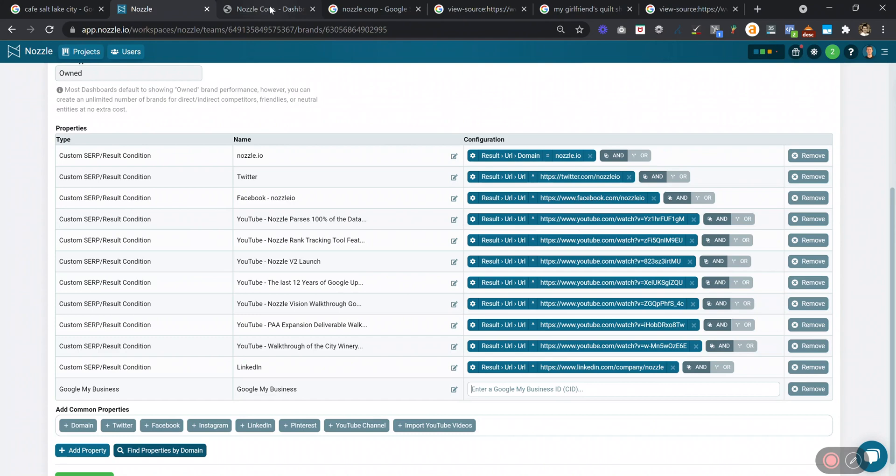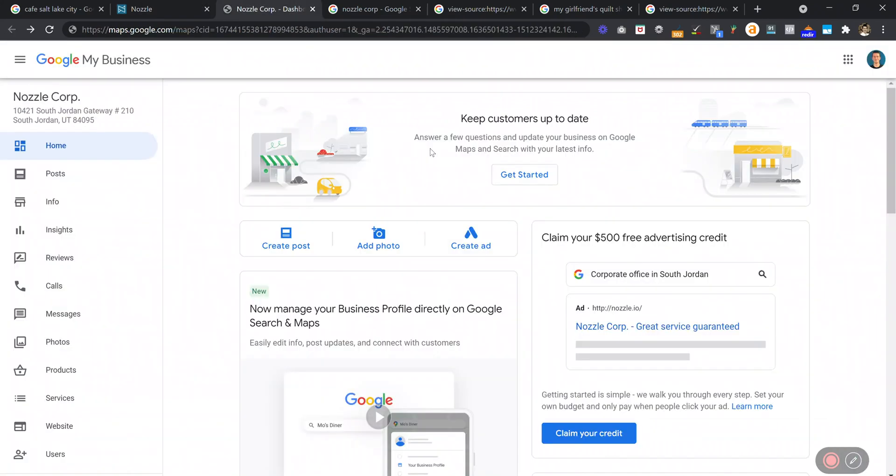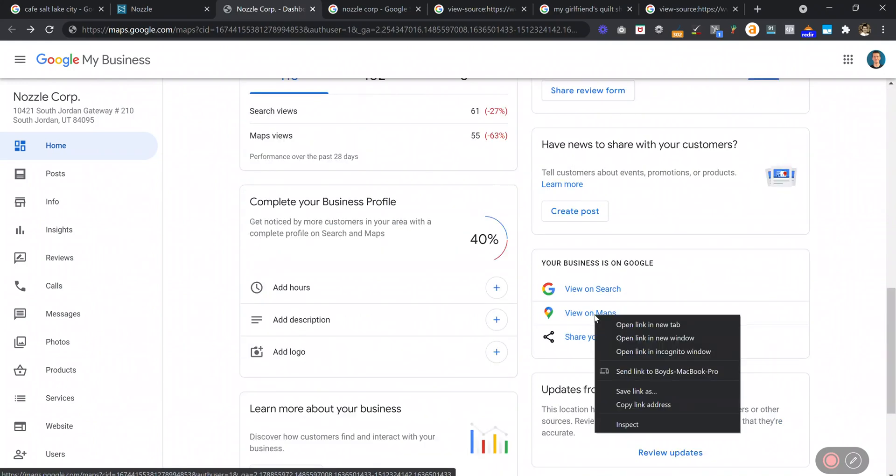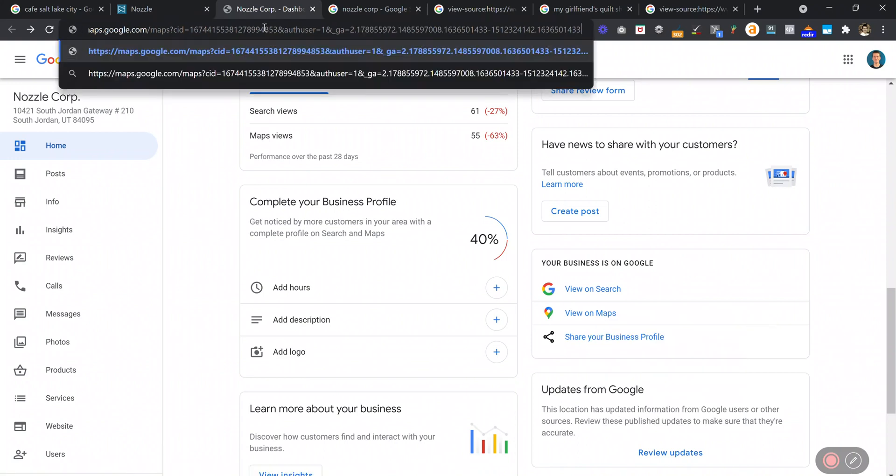The way to find that is if you log into your Google My Business page and scroll down to where it says View on Maps. I like to right-click this, copy link address, paste it in the address bar, and then you can see your CID number right here.